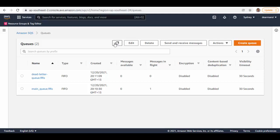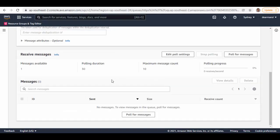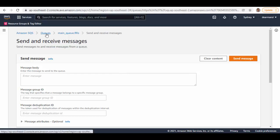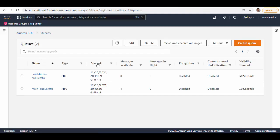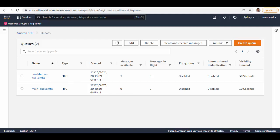Let's refresh the page — the message has come back. Go into the queue again, go to 'Send and receive messages,' and you can see we can poll this message again, but this time it will not be processed; rather, it will move it to the dead letter queue. Refresh the page again and you can see the message is now pushed to the dead letter queue.